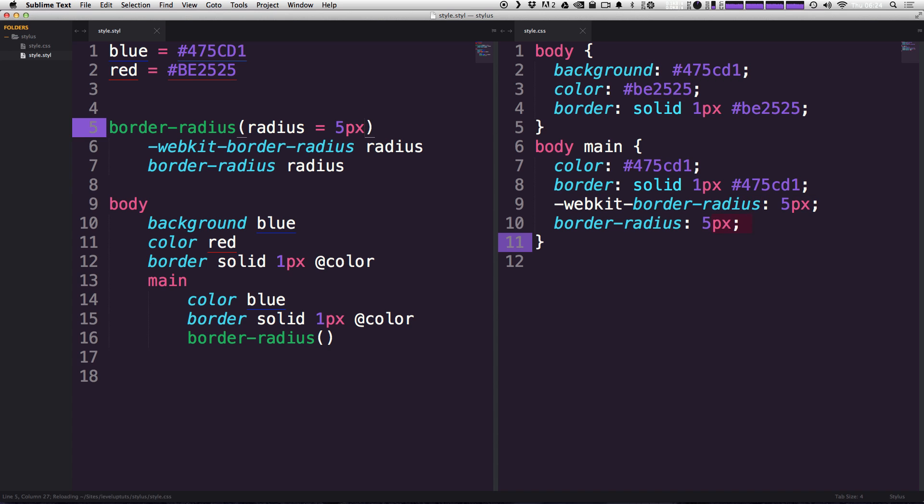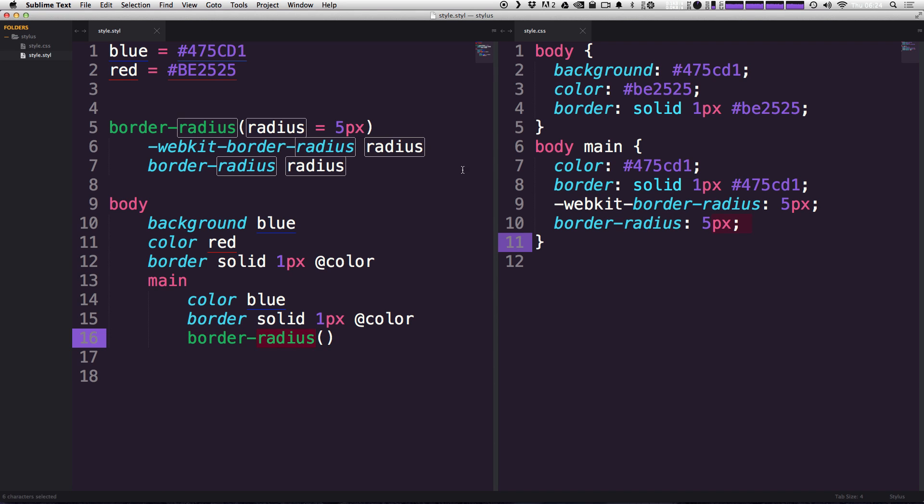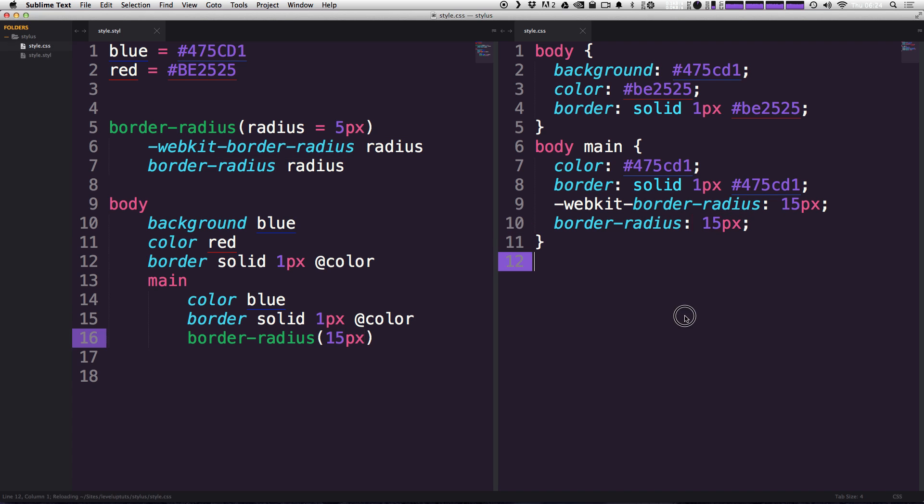And if we wanted to add more variables, you could do that with a comma. And if we save this, you'll see that even though we haven't defined anything here, we haven't passed any arguments in to our mixin, it's still outputting as 5 pixels. However, if we want to override that and say 15, it overrides that and doesn't use this 5 pixels.